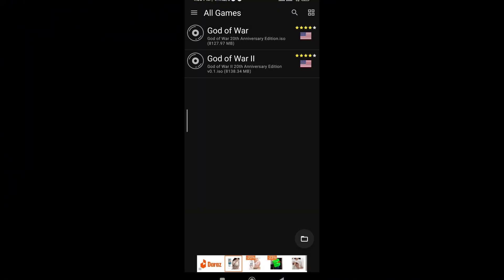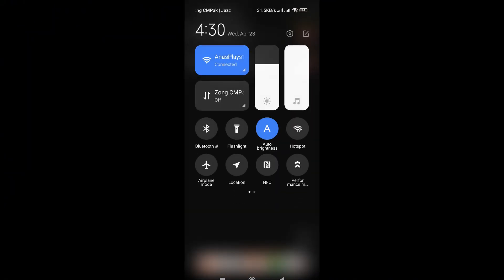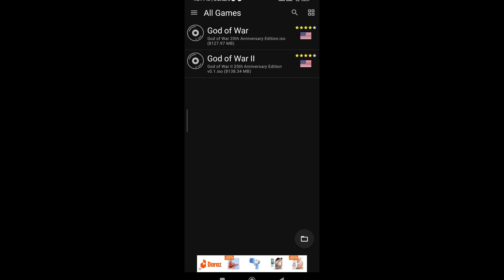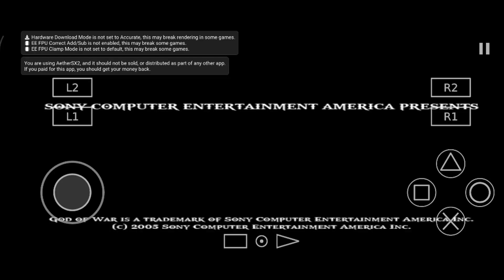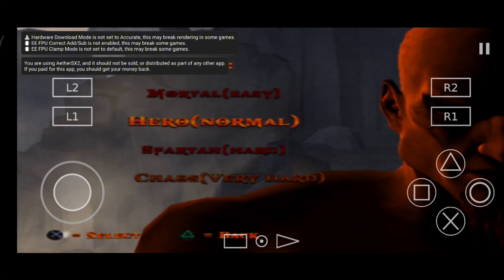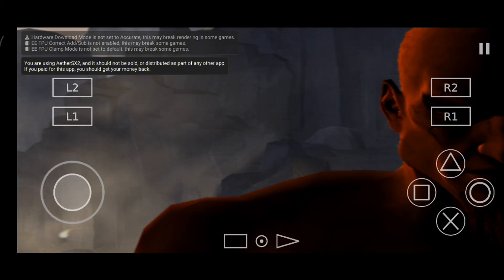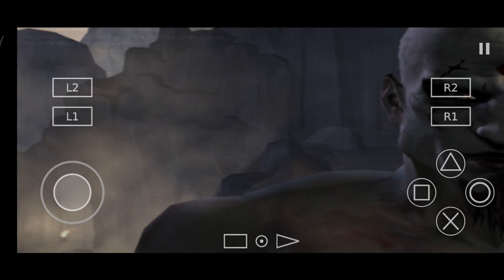If you want to play in high textures, you can apply these settings. Go to Settings > System and enable multi-threaded VU and fast boot. In graphics settings, set renderer to Vulkan — or OpenGL if Vulkan lags. Upscaling: 3x to 4x for HD texture boost. Texture filtering: Bilinear PS2, or try Anisotropic 4x for smoother edges.